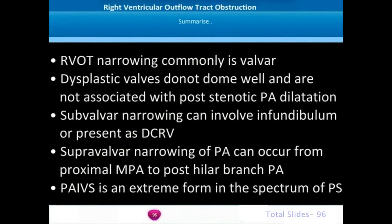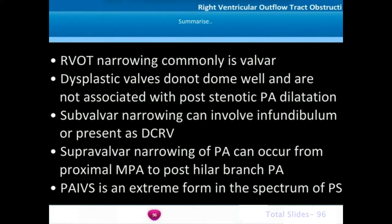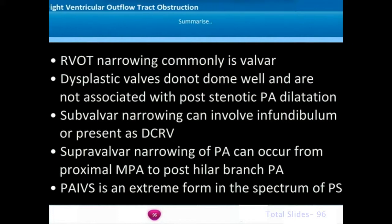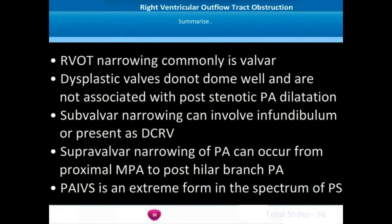To summarize: the most common form of right ventricular outflow tract narrowing is valvar pulmonary stenosis. Dysplastic pulmonary valves do not dome well and are not associated with post-stenotic PA dilatation. Subvalvar narrowing occurs in about one-fourth of patients and can involve the infundibulum or the sub-infundibular region presenting as double-chambered right ventricle. Supravalvar narrowing can occur from the proximal main pulmonary artery to post-hilar branch pulmonary arteries. Pulmonary atresia with intact ventricular septum is an extreme form in the spectrum of pulmonary stenosis.